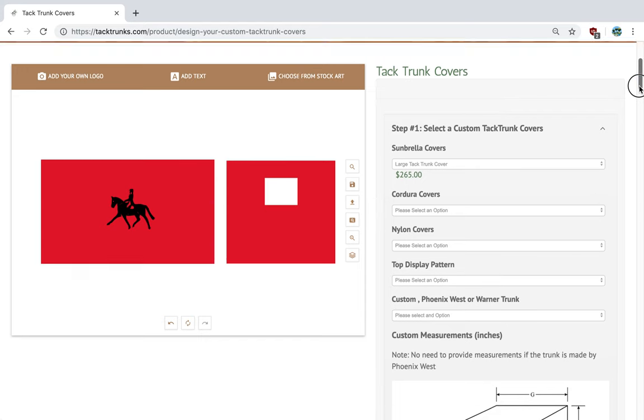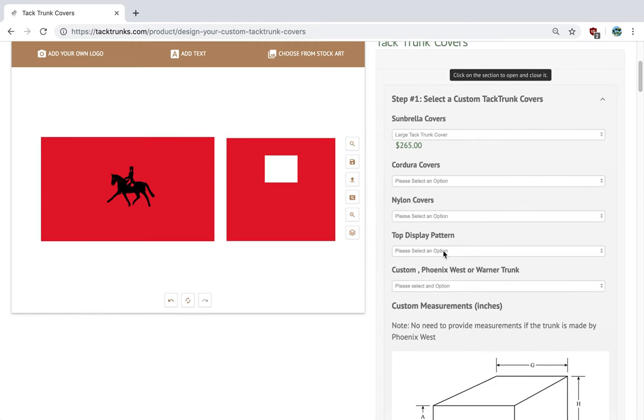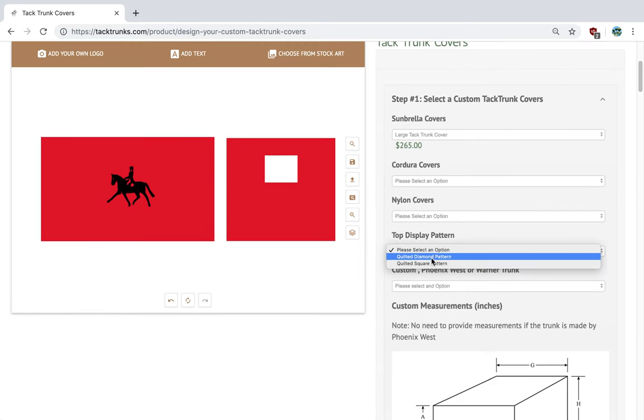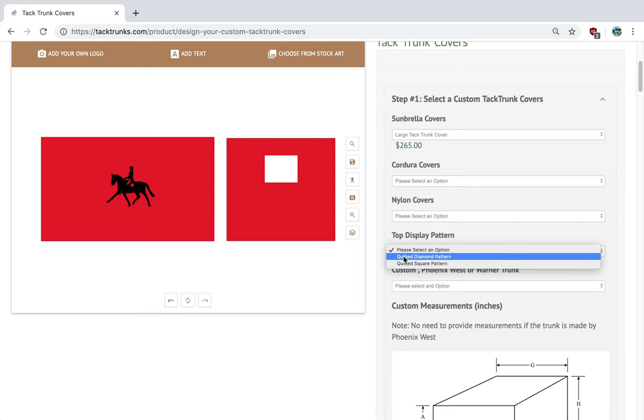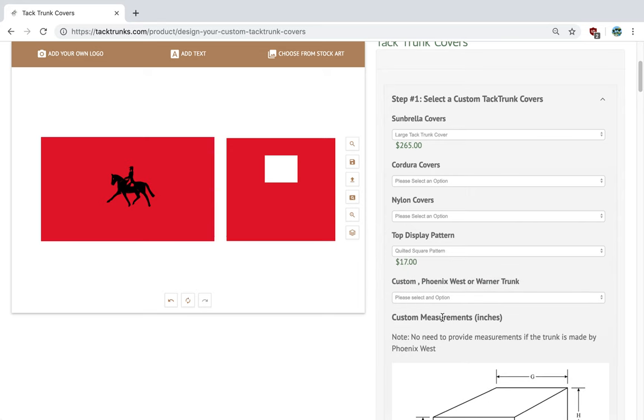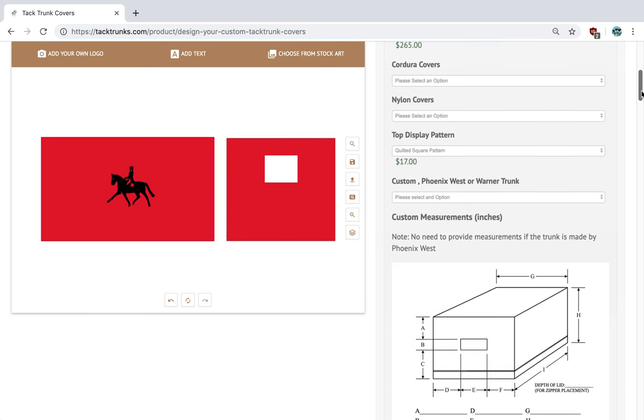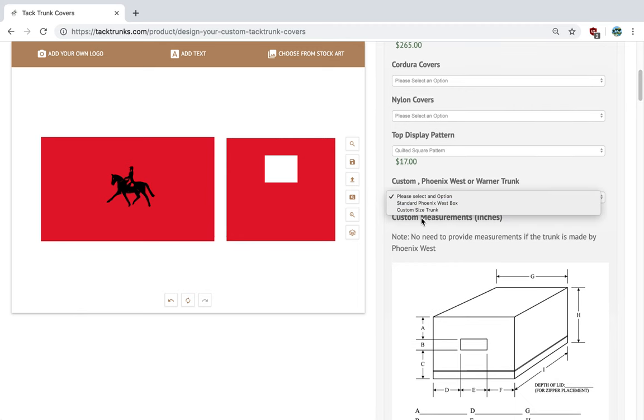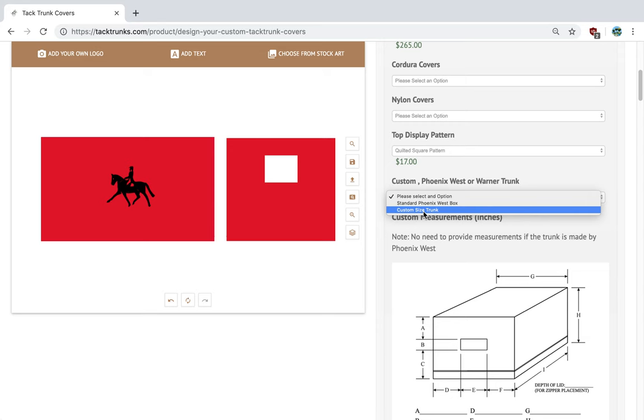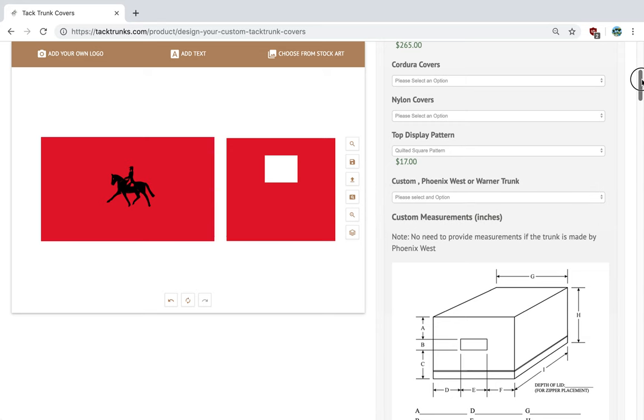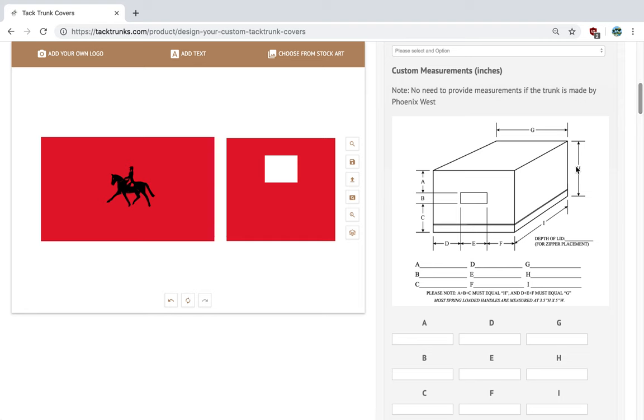We can also select a display pattern on the top of the cover, whether it be diamond quilted or square quilted. Additionally, we ask if your trunk is a standard Phoenix West or a custom size trunk. If it's custom, we would need you to fill in the measurements as shown here.